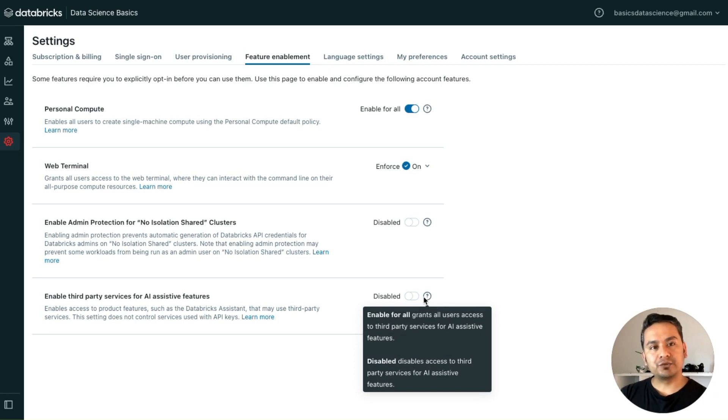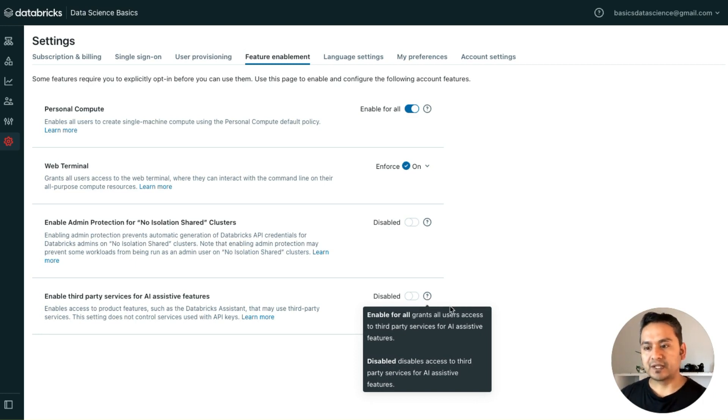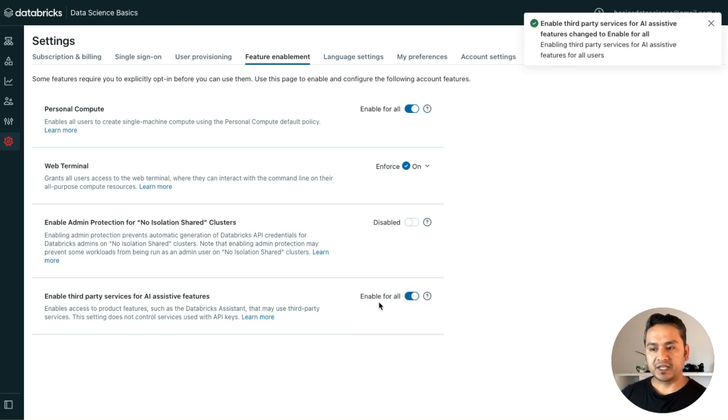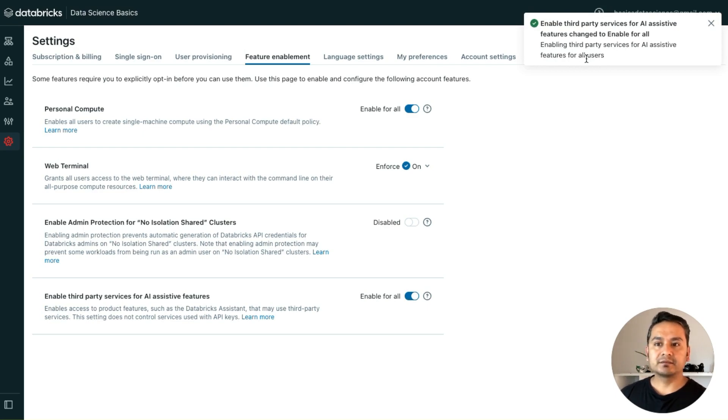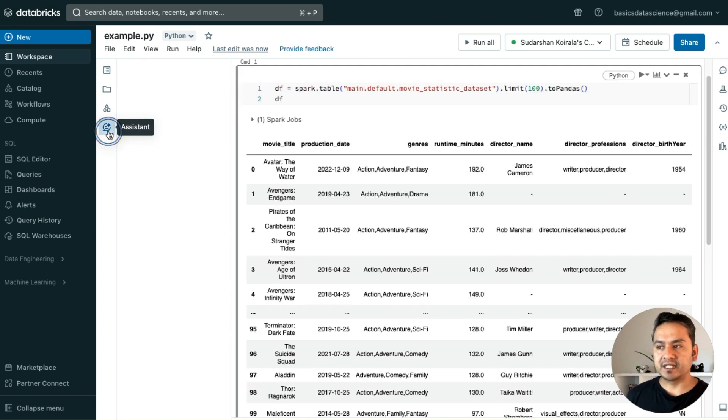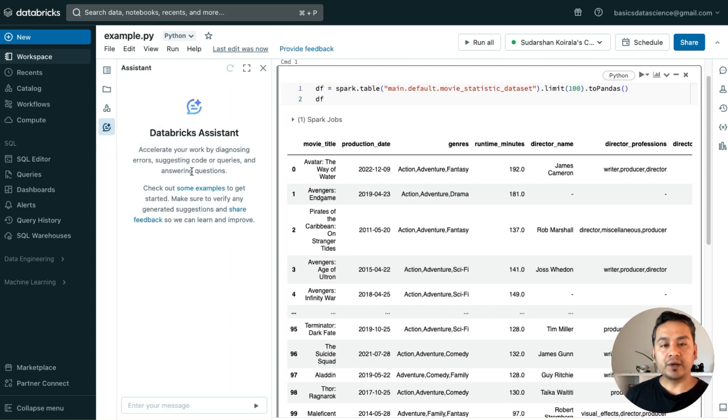That's also one thing: you cannot specify just for some people. It says enable for all grants all users. Be careful with that. If I enable this, enable for all, it says this is enabled. That's great.